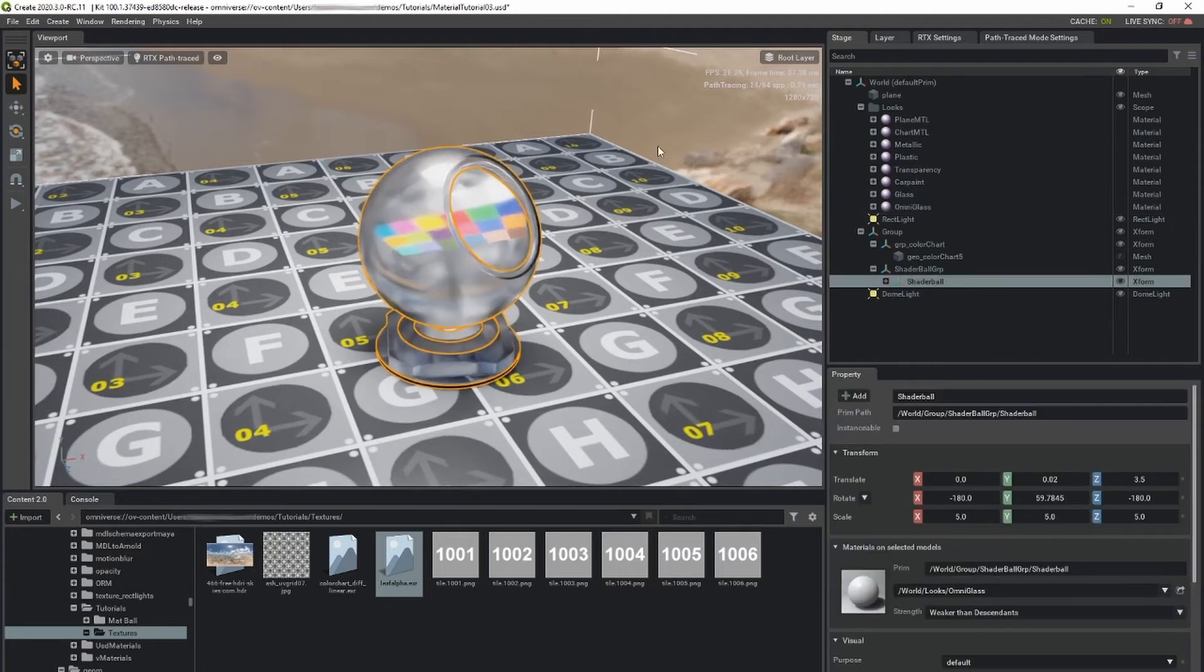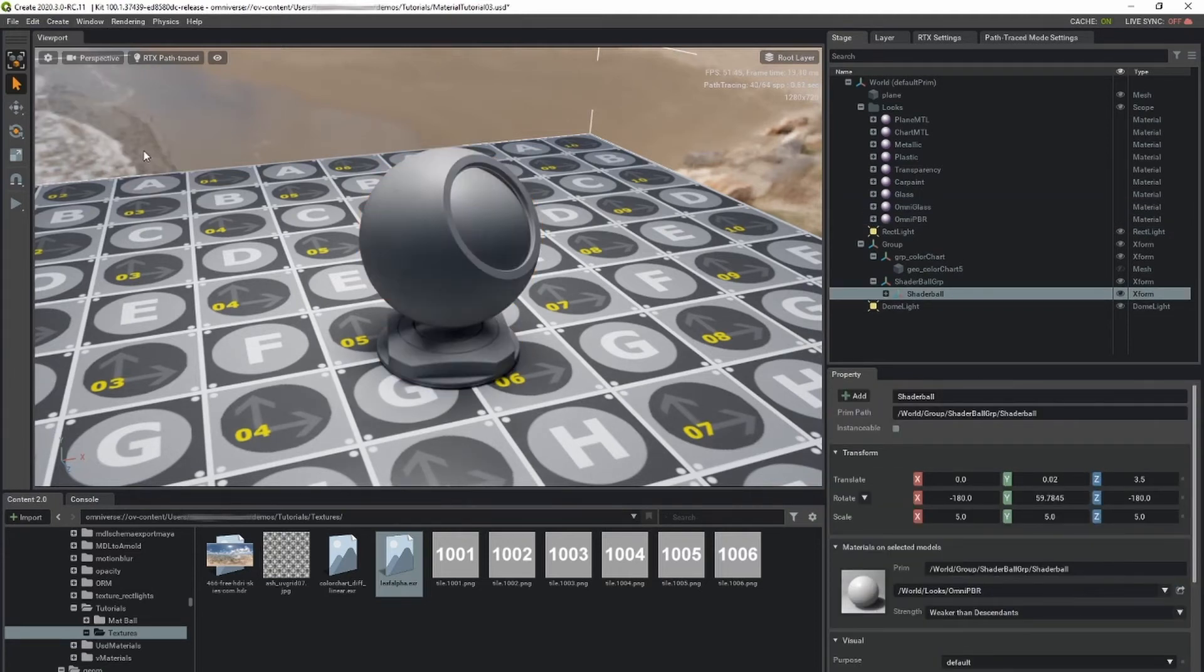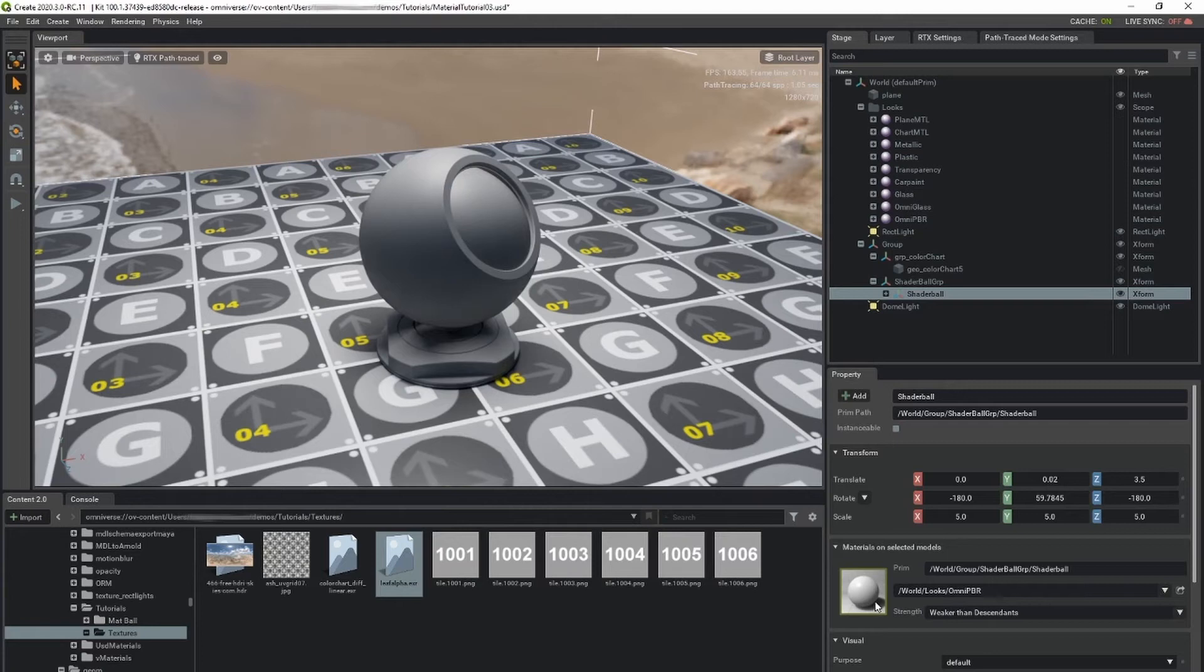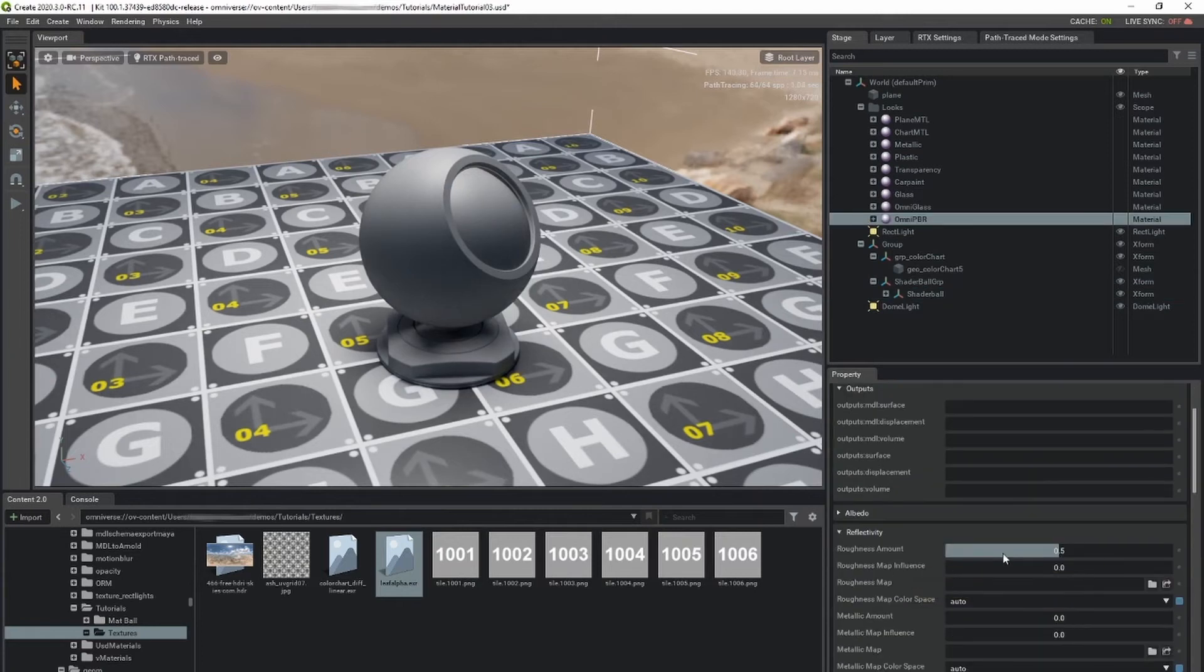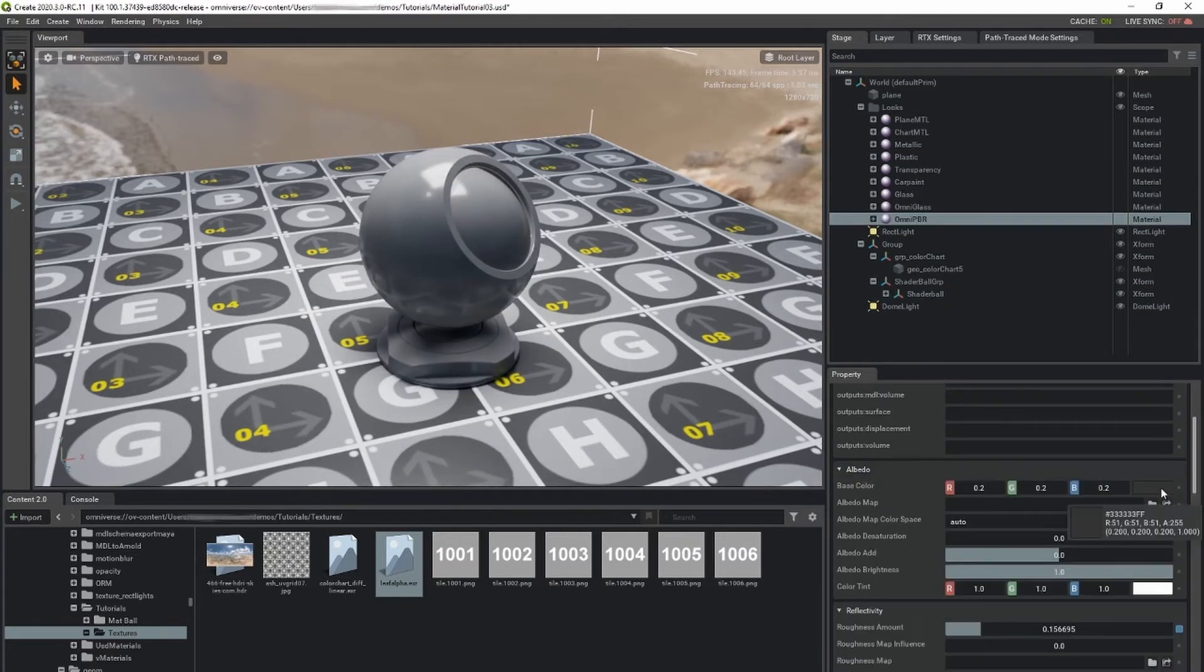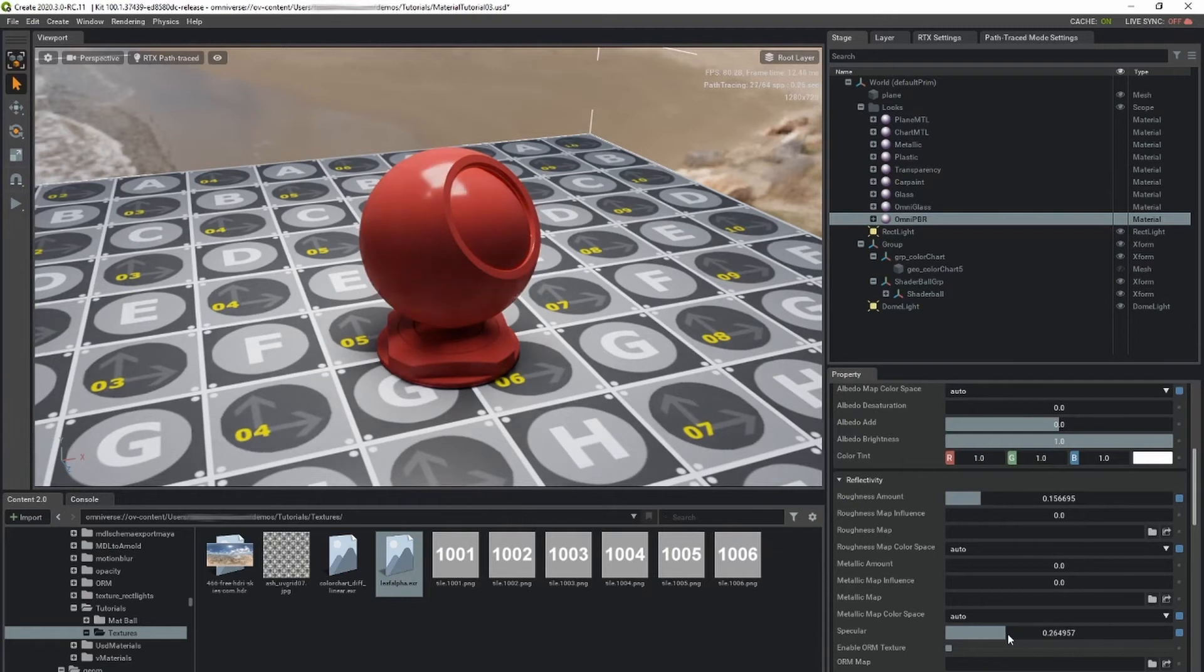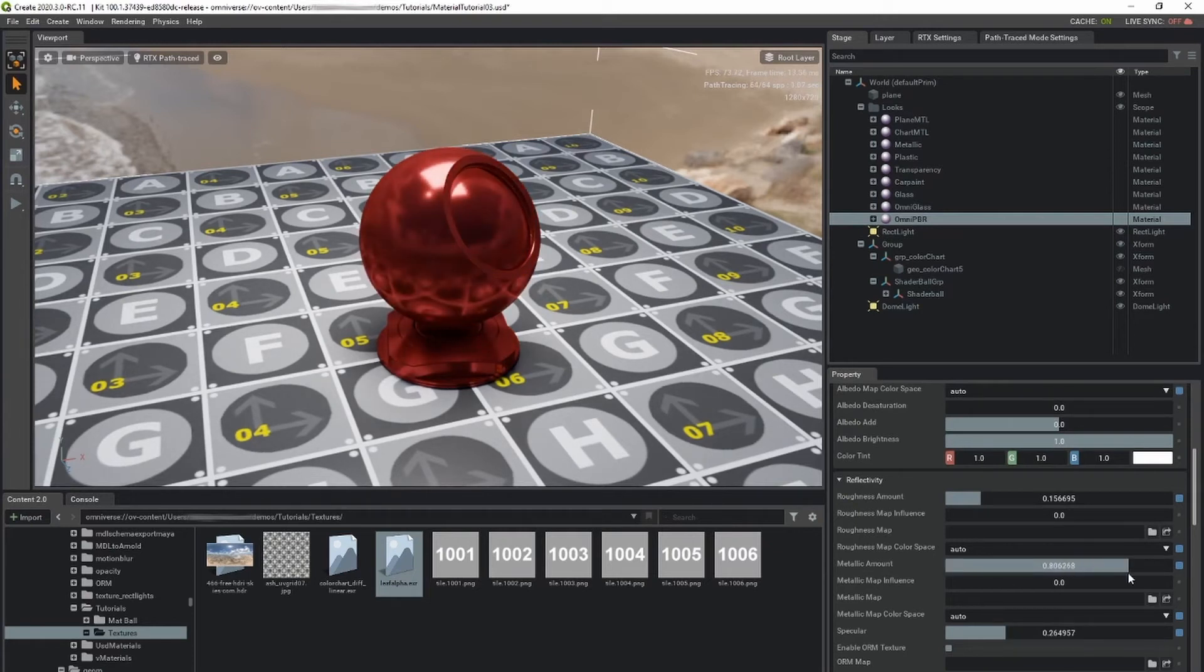OmniPBR is our general purpose material template that can be used for metal and dielectric materials. By adjusting the metallic parameter, you can blend between these two modes.